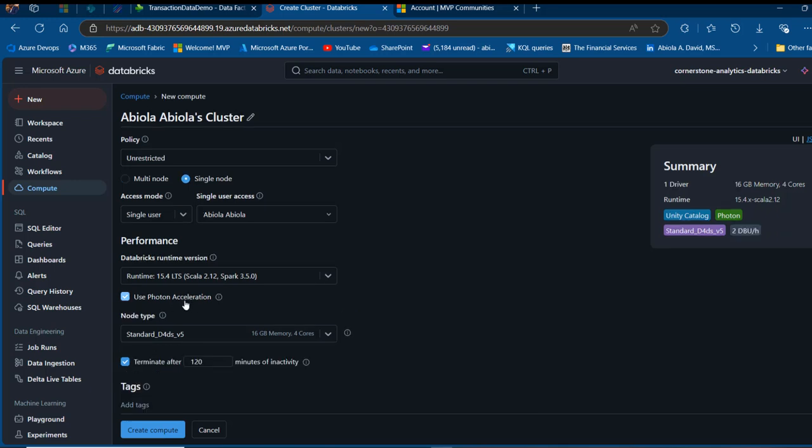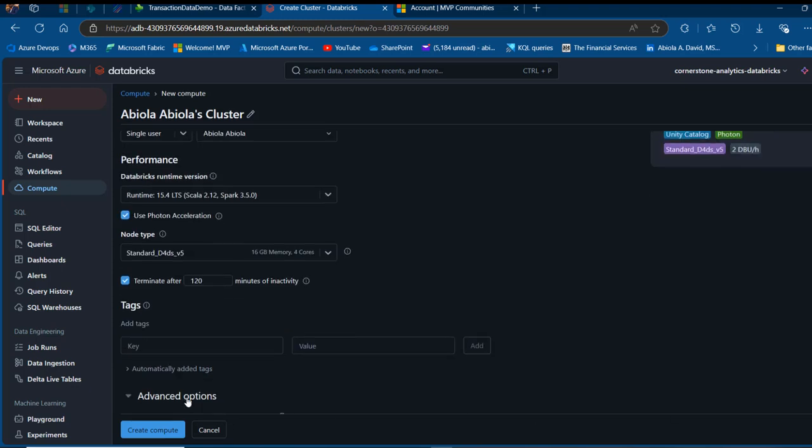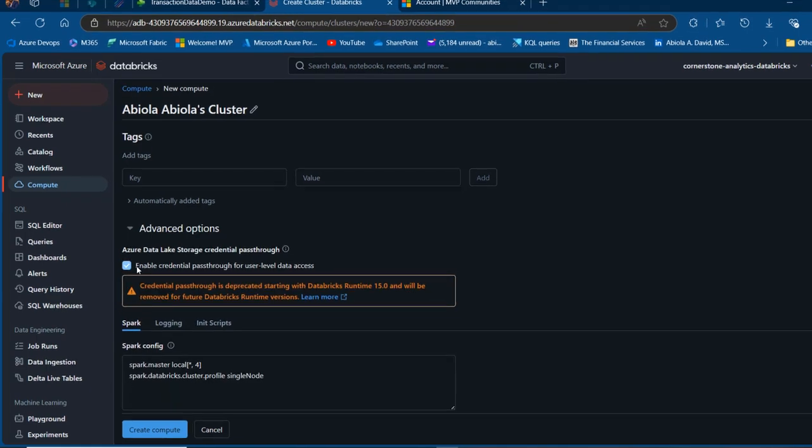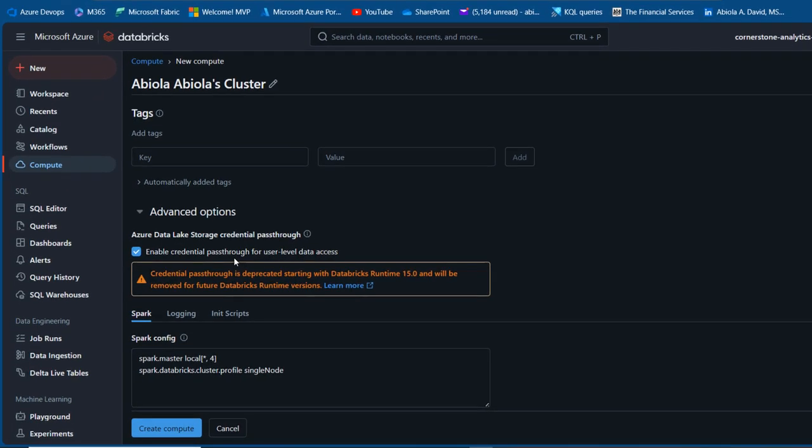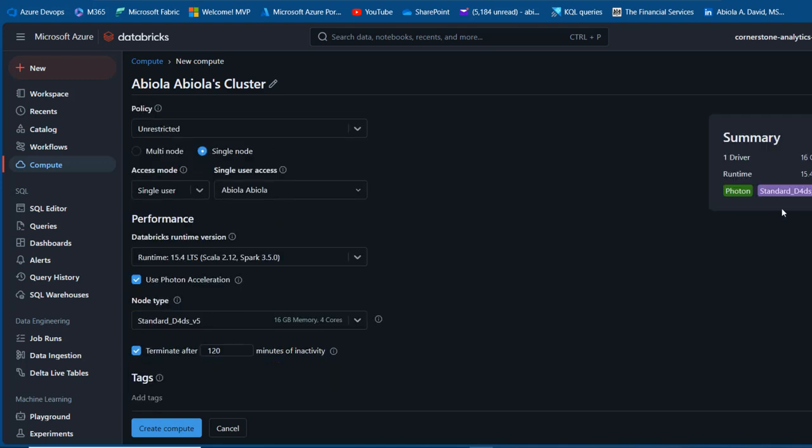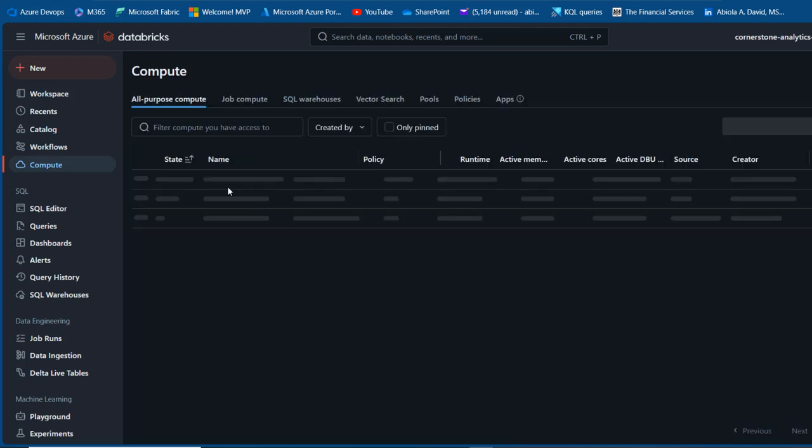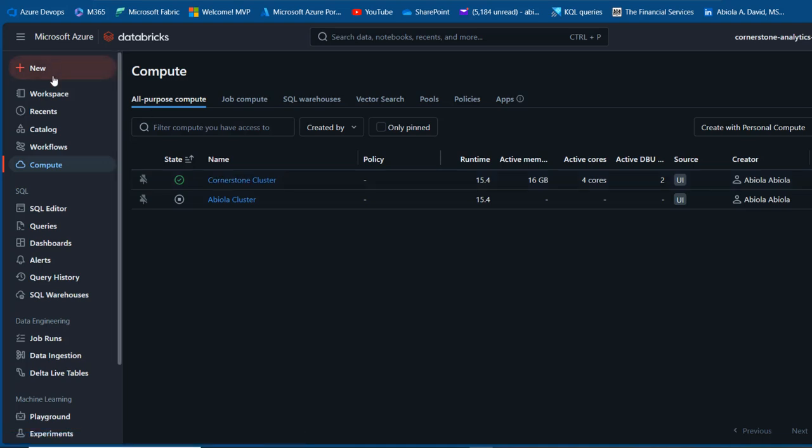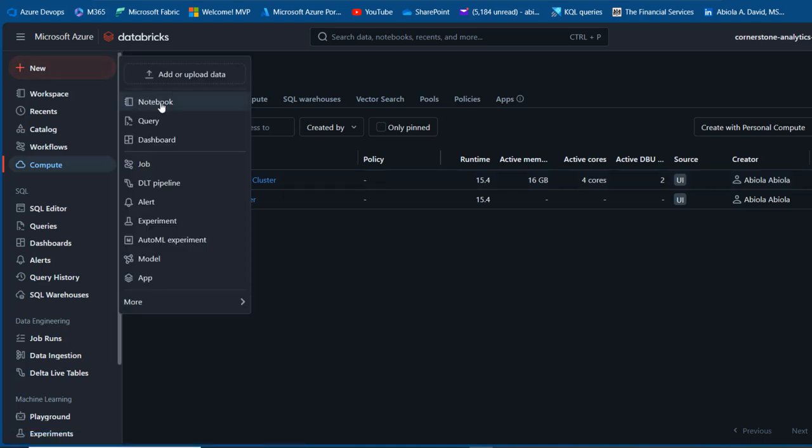This will be using runtime acceleration. Very importantly, scroll down to Advanced and enable Credential Passthrough for user-level data access. This allows Databricks to access the OneLake Fabric. This will automatically take out Unity Catalog support. Once you're done, click on Create. I've created the Cornerstone cluster. Now I'm going to create a notebook.